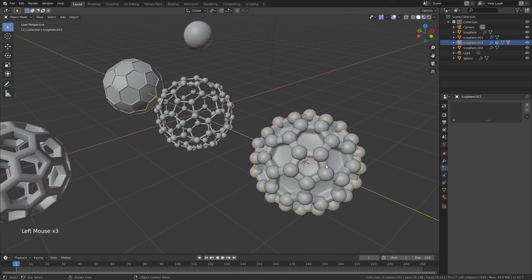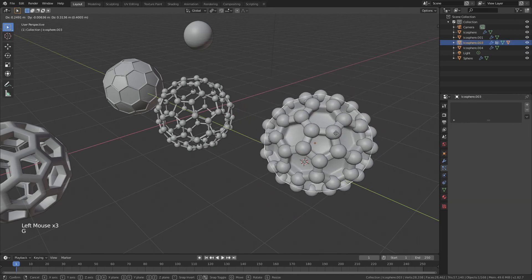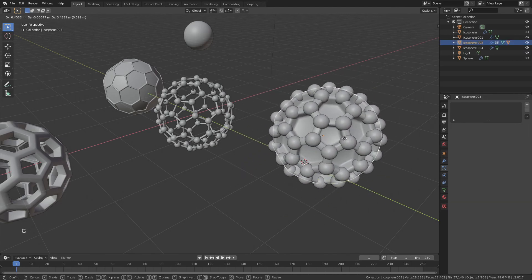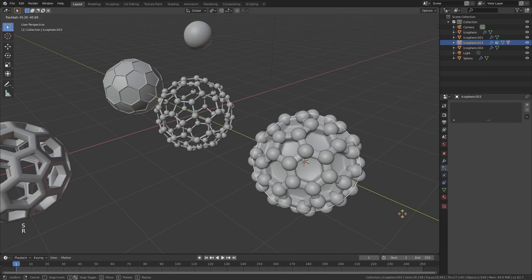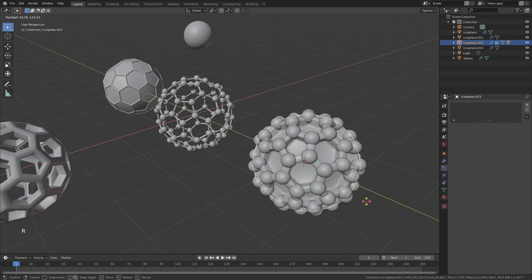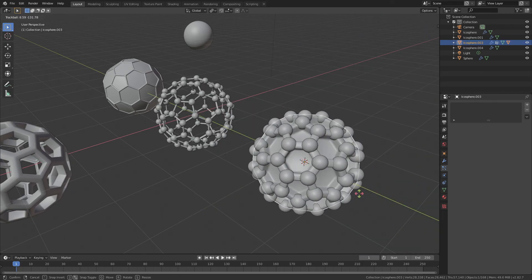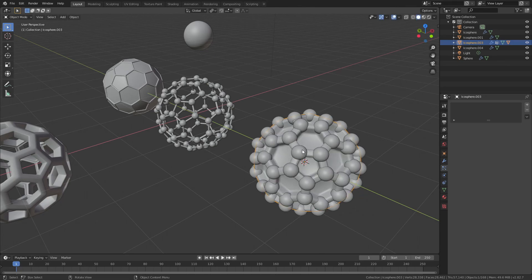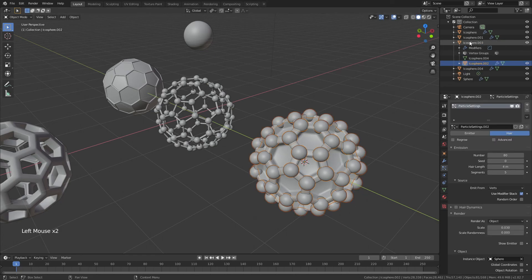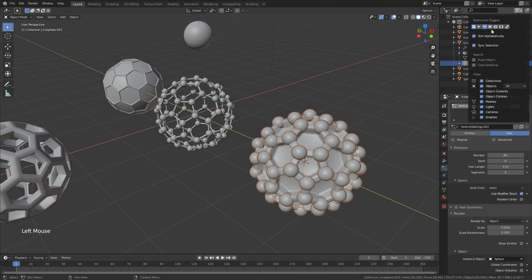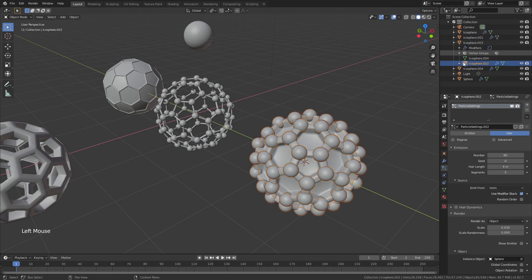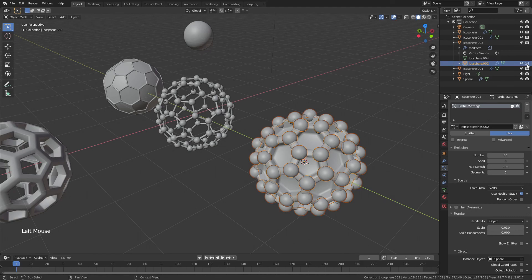I can move this around wherever I want, I can scale it however I want, I can rotate it however I want, and all of the spheres will follow it. If at any point I don't want those to be there, all I have to do is find this specific icosphere right here, and then I would have to hide this. I'm going to actually come up to this little option here and turn on the camera for what is visible in renders, so I could turn that off if I didn't want to appear in the render.